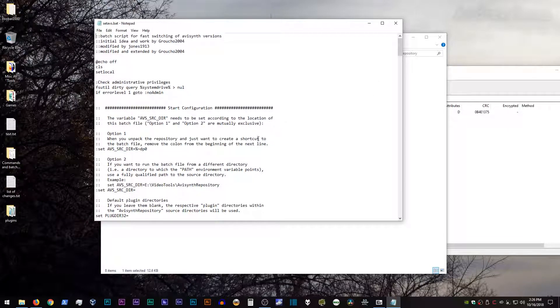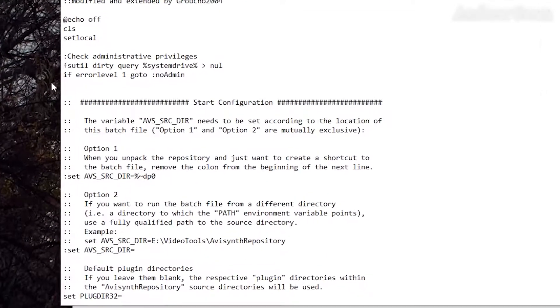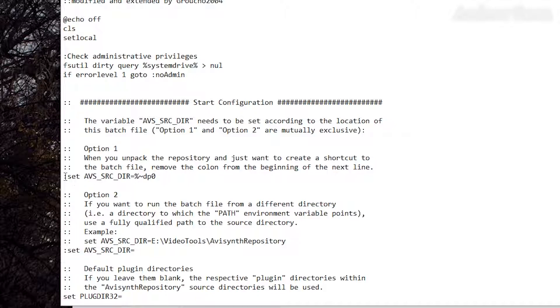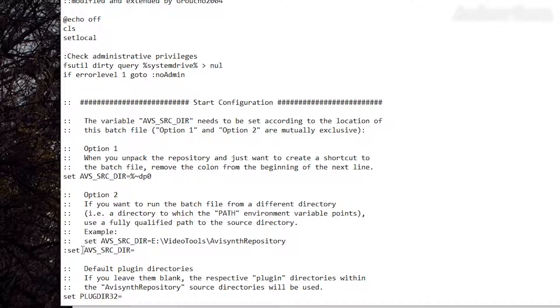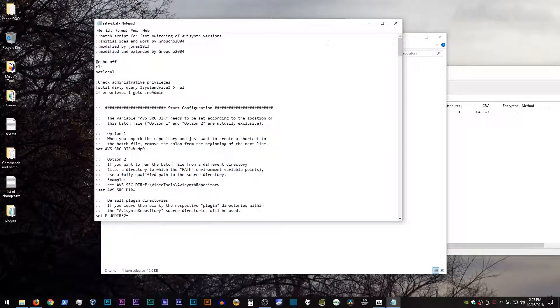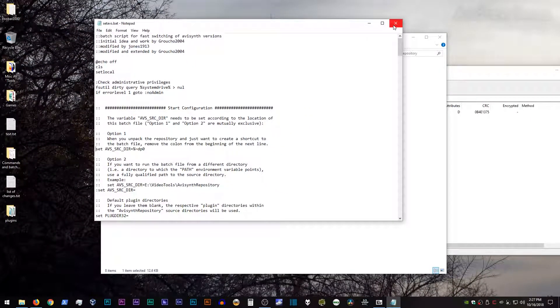But if all you want to do is use this, then all you have to do is go where it says option one, go down to where it says setavs underscore src underscore dir, and then a bunch of stuff. Yeah. See that colon in front of it? Delete that colon. Save the file. You're good to go.